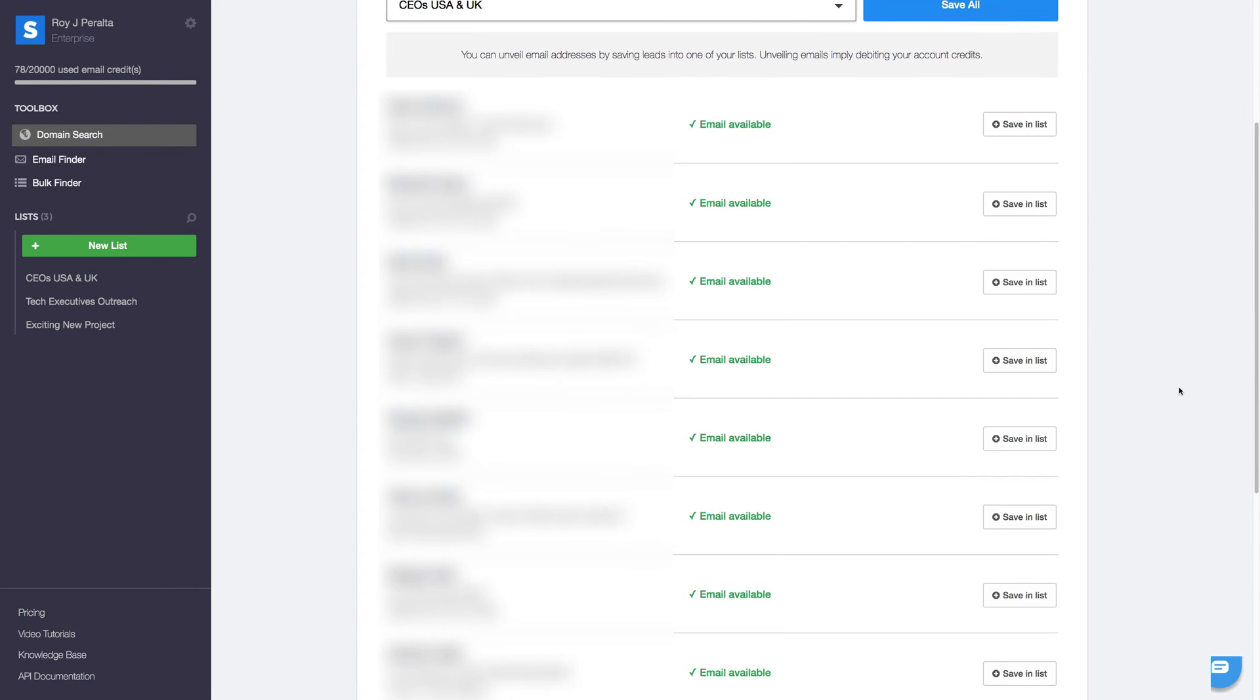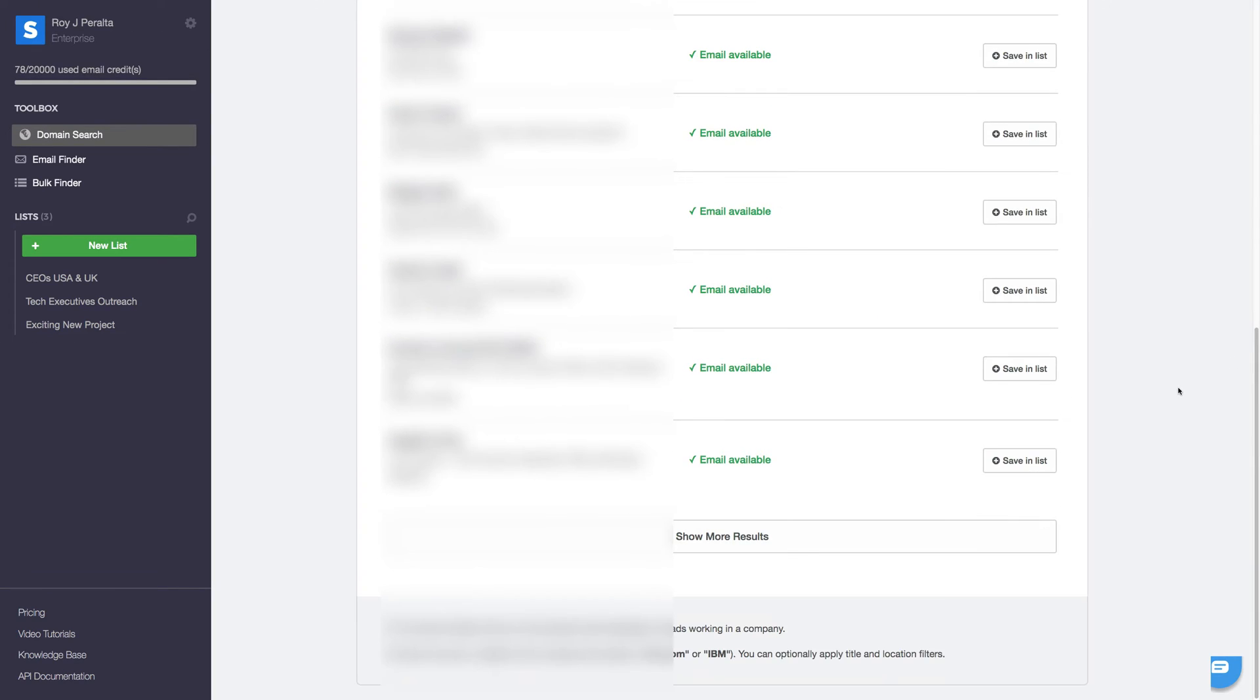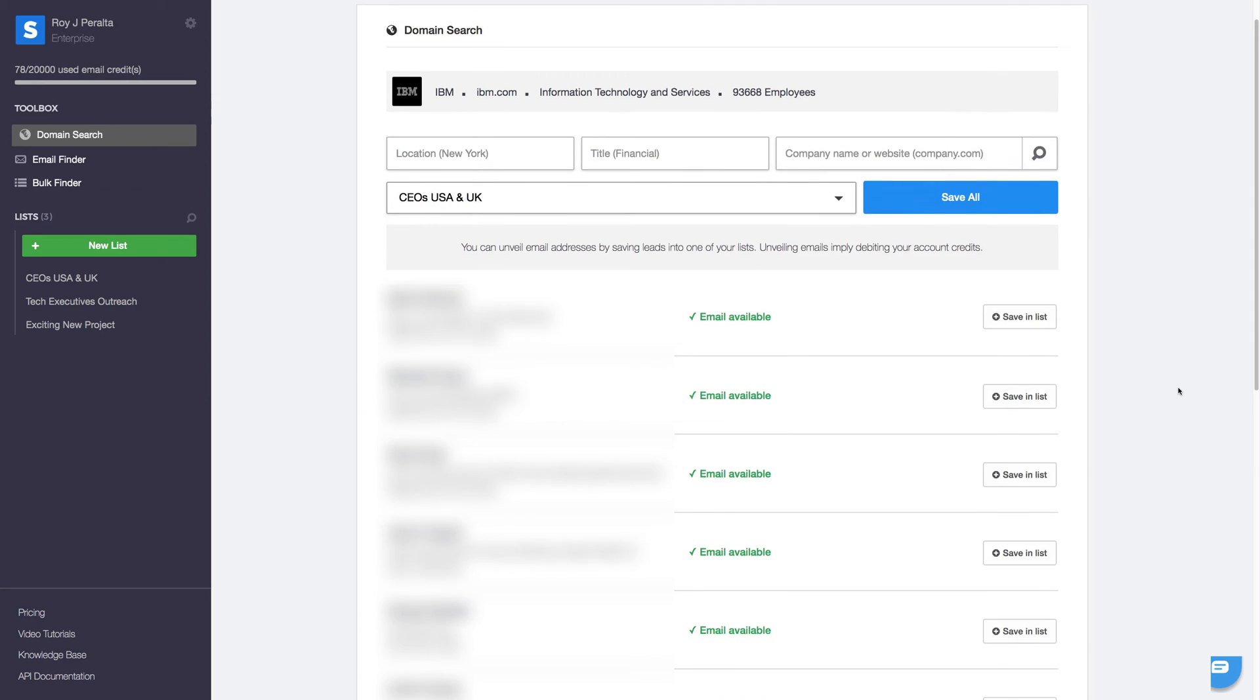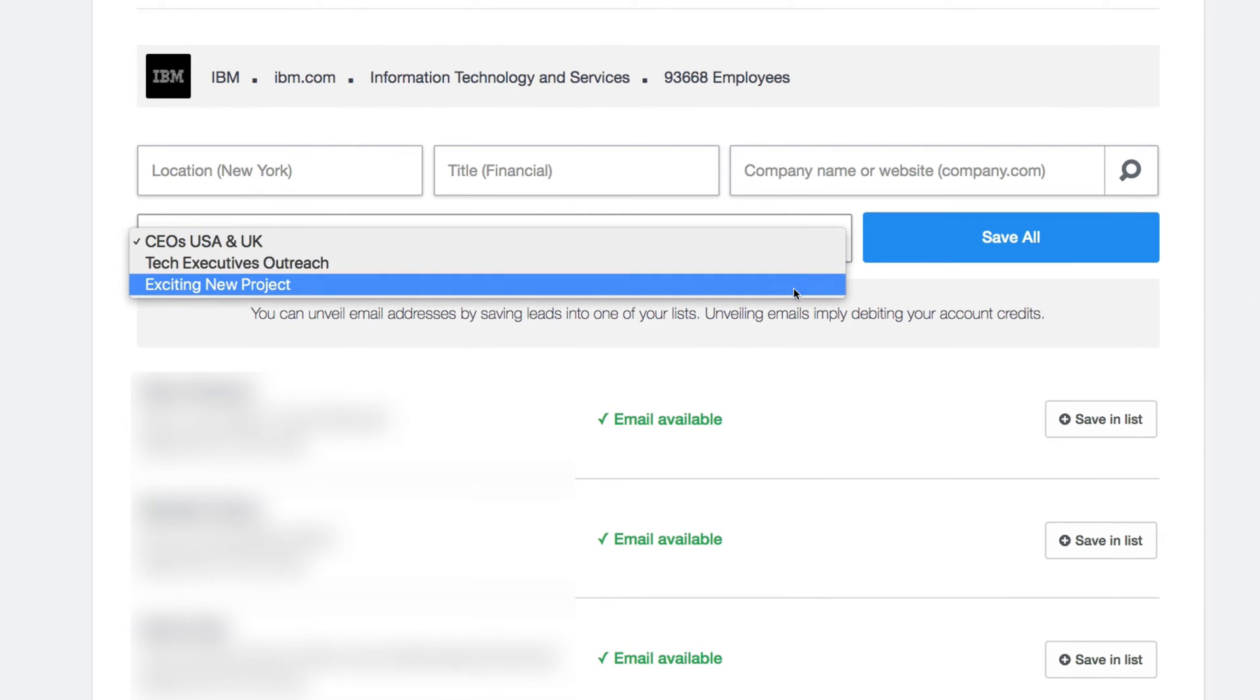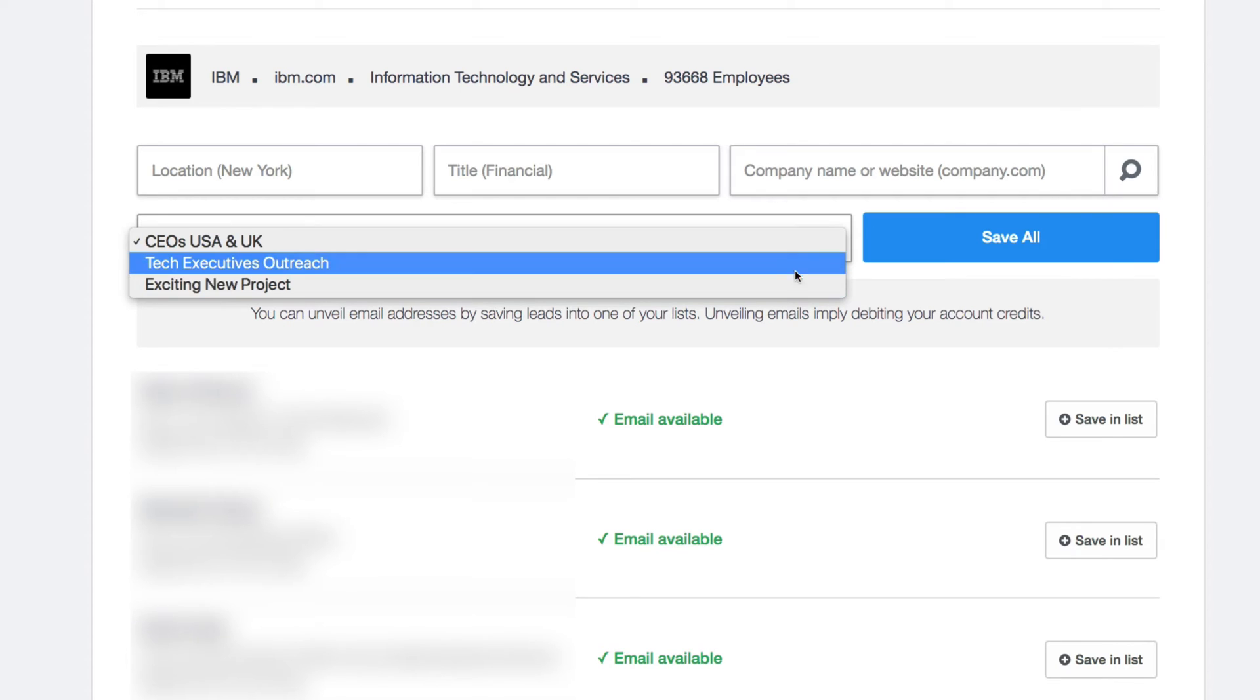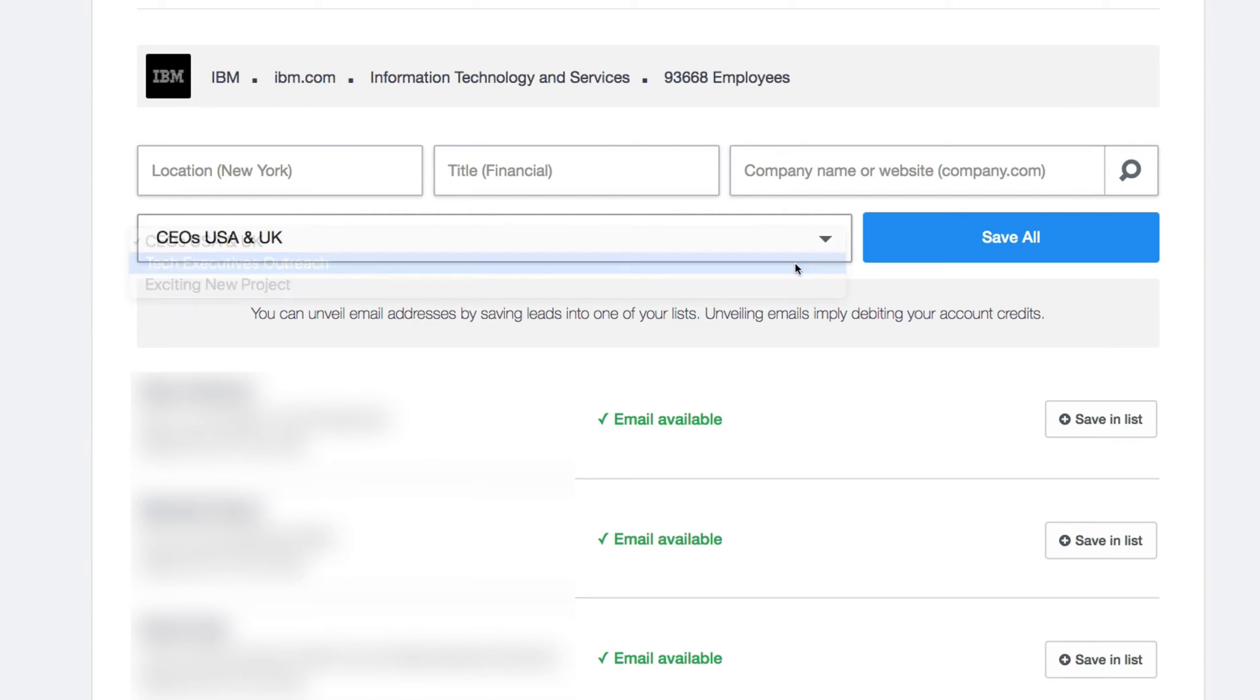A long list of contacts loads up on your dashboard. To save any or all of those leads and unveil their email addresses, all we need to do is select a list and add our new contacts one by one.